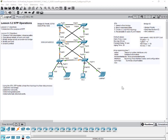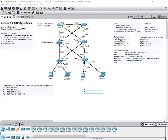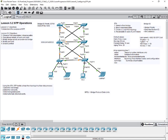During the spanning tree algorithm and STP functions, switches exchange messages or information about themselves and their connections. They use what's called BPDUs — Bridge Protocol Data Units — to exchange information between each other.